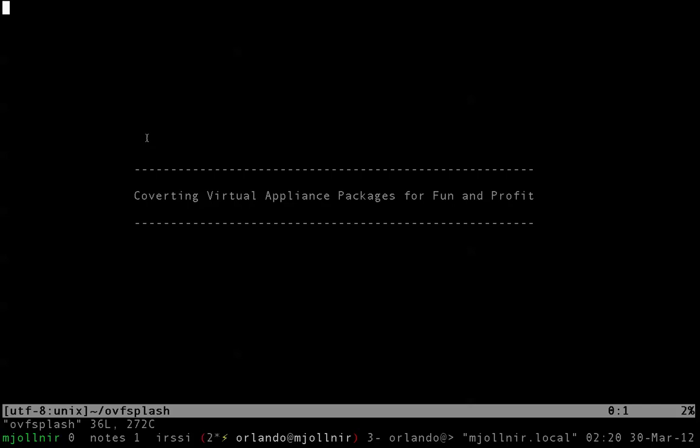Hi and welcome to another thrilling screencast. My name is Orlando Vasquez and today we'll be learning how to make use of OVF packages on SmartOS-based systems.